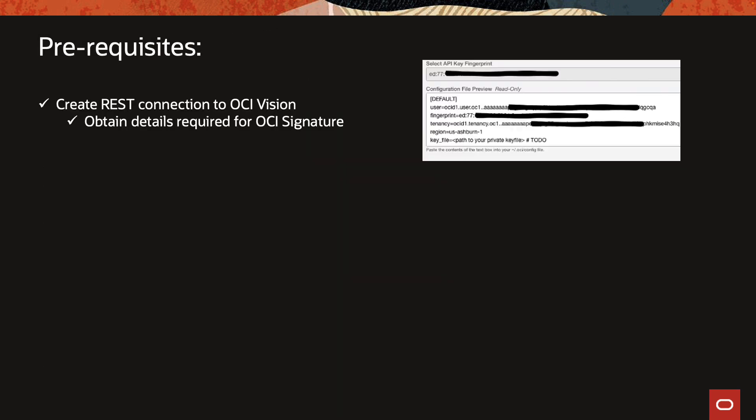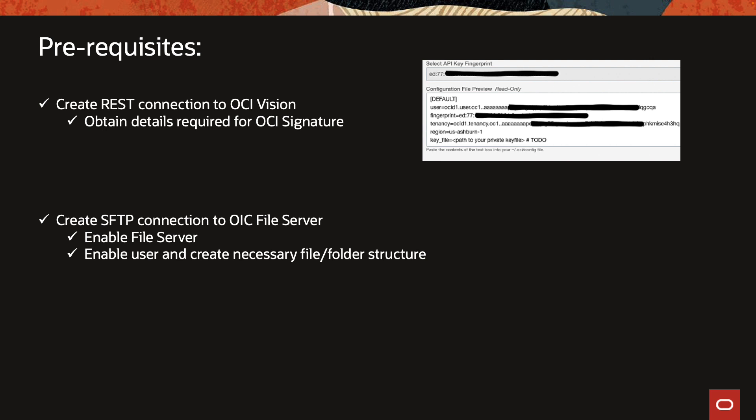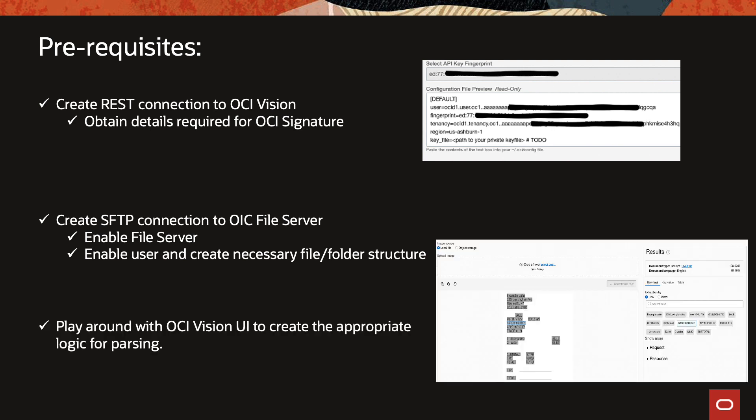So before we jump into the console some prerequisites. Number one, since we are connecting to the OCI vision service using the REST adapter we need to build the OCI signature. There are lots of videos out there that explain how to get these details. The second is we need to create a connection to the OIC file server. So the file server within OIC is not enabled by default and you have to go and enable it. You also have to enable some users and create the files and folder structures.